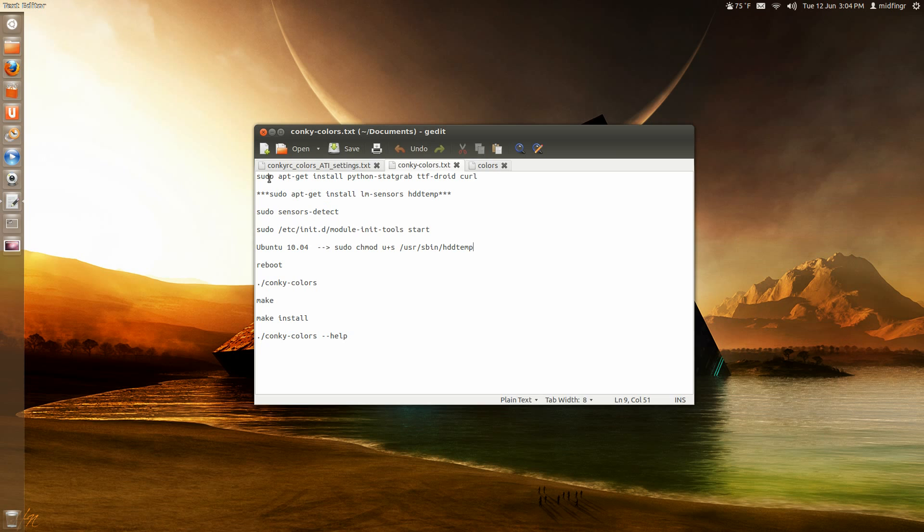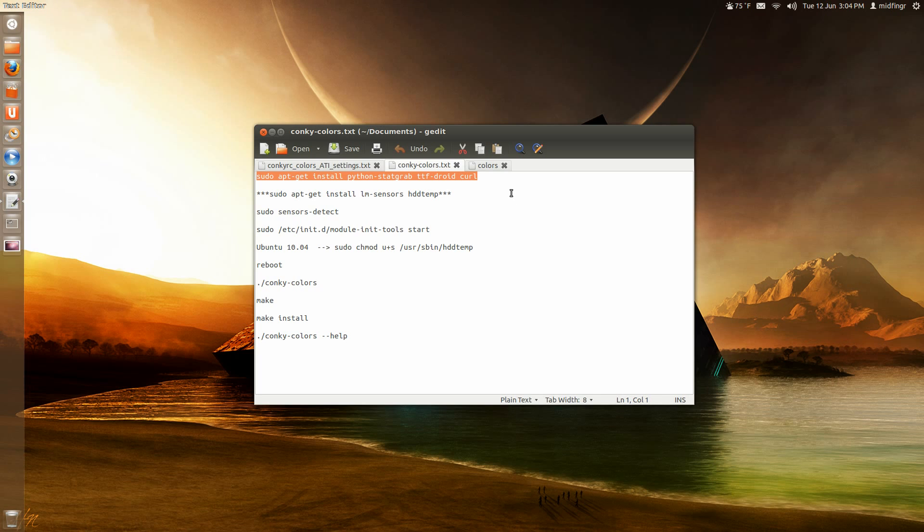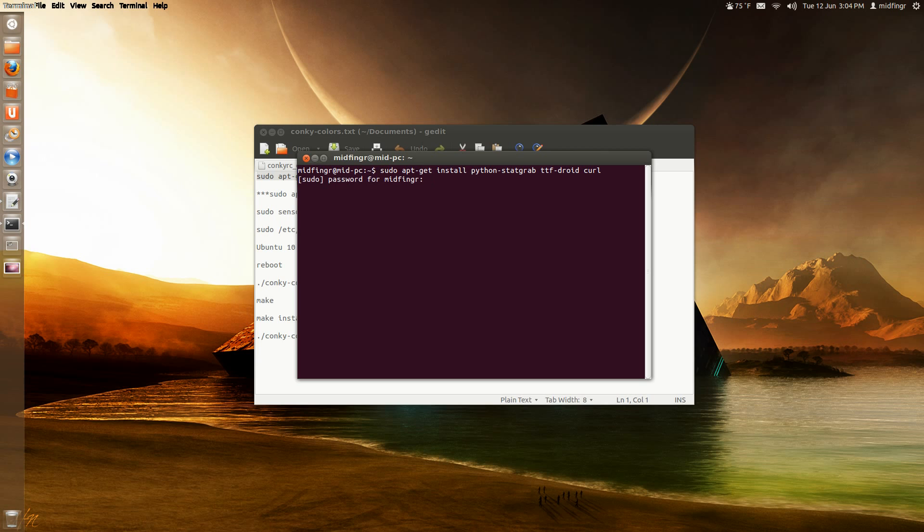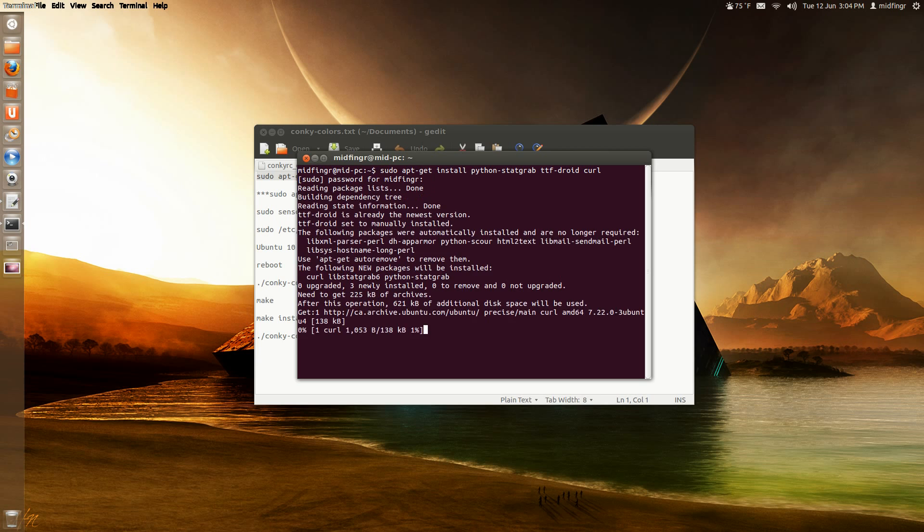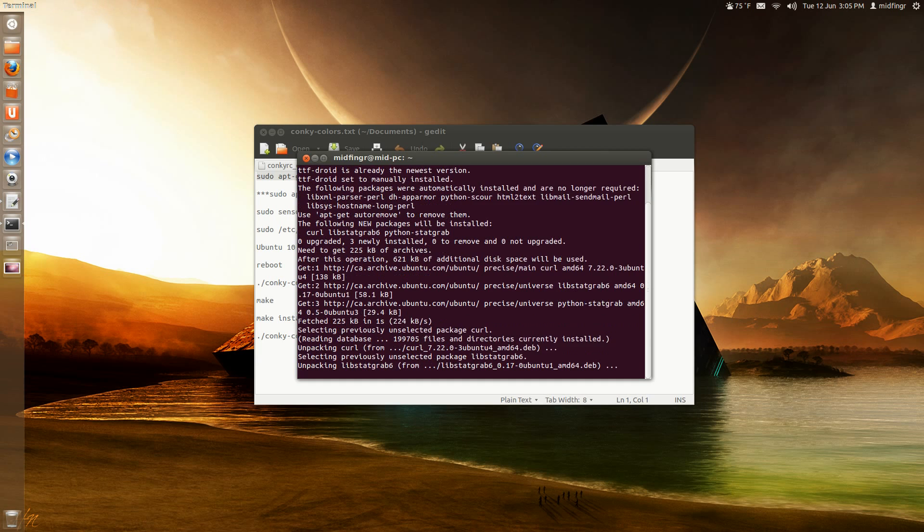Basically, you can do it through the Terminal or you can do it through the Synaptic Package Manager. But you have to get Python, StatGrab, TTF-Droid font, and curl. So I'll just type like this. I'll put this in the notes. Just copy this. And open the Terminal. And you can either right-click and paste. You press Enter. And you type in your password. And we'll let that download those files.